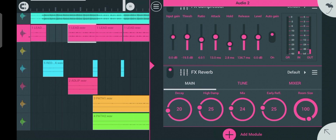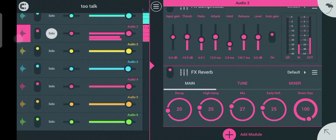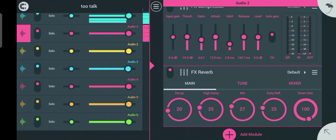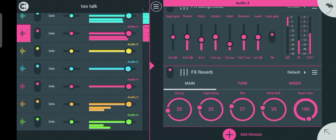Once you are done with adding the reverb, the next thing you want to do is make sure the levels sound right before moving on.